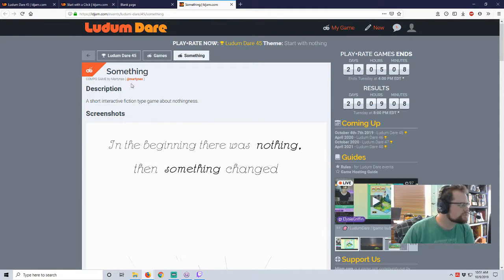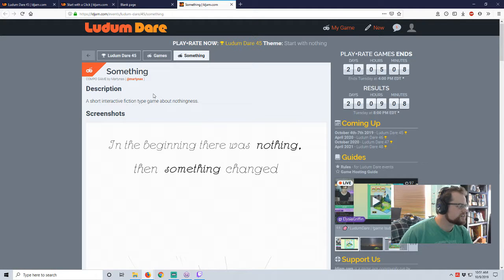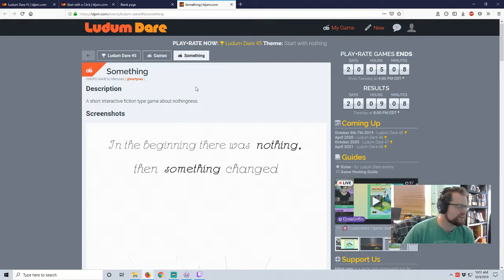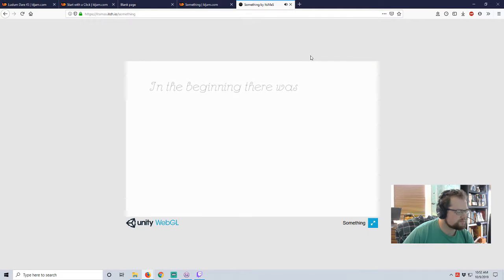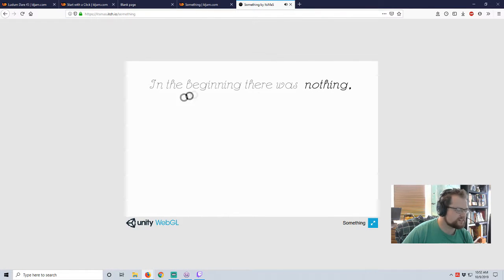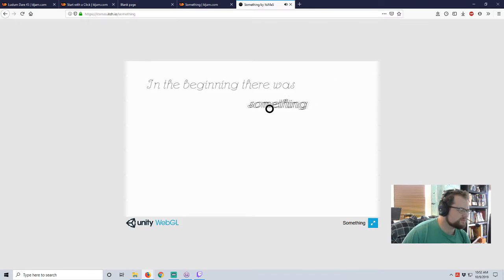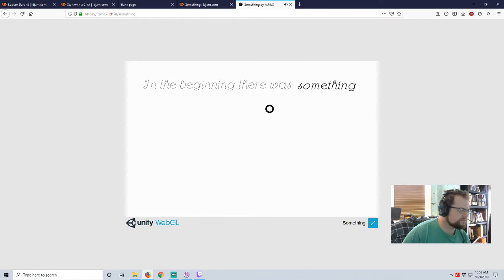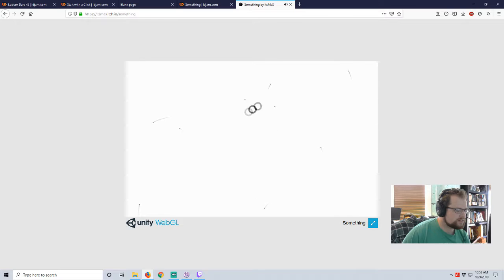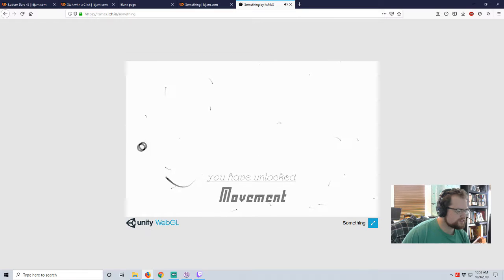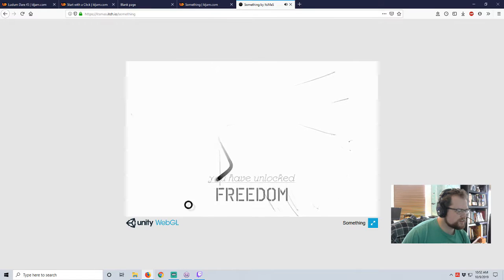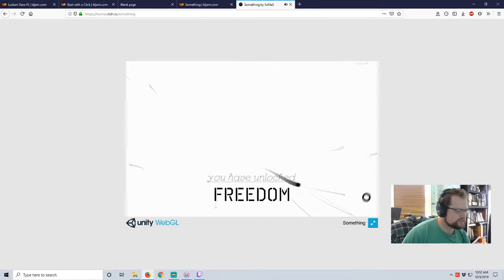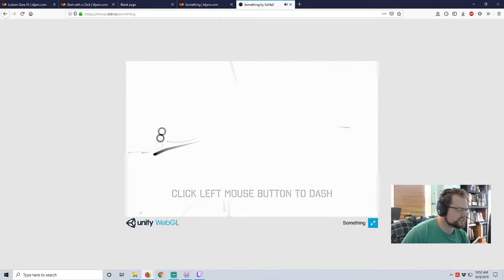In the beginning, something by Martin Ass. A short interactive fiction type game about nothingness. In the beginning, there was nothing. Then something changed. In the beginning, there was something. Ooh. You have unlocked freedom. Left click to dash.